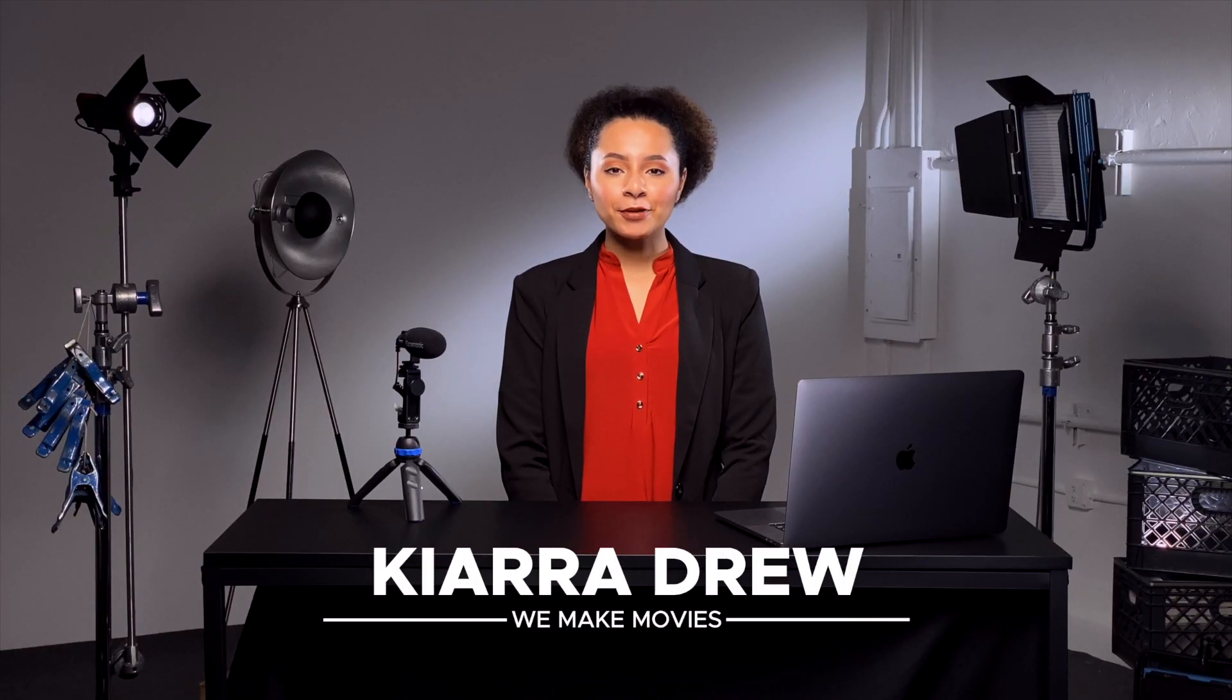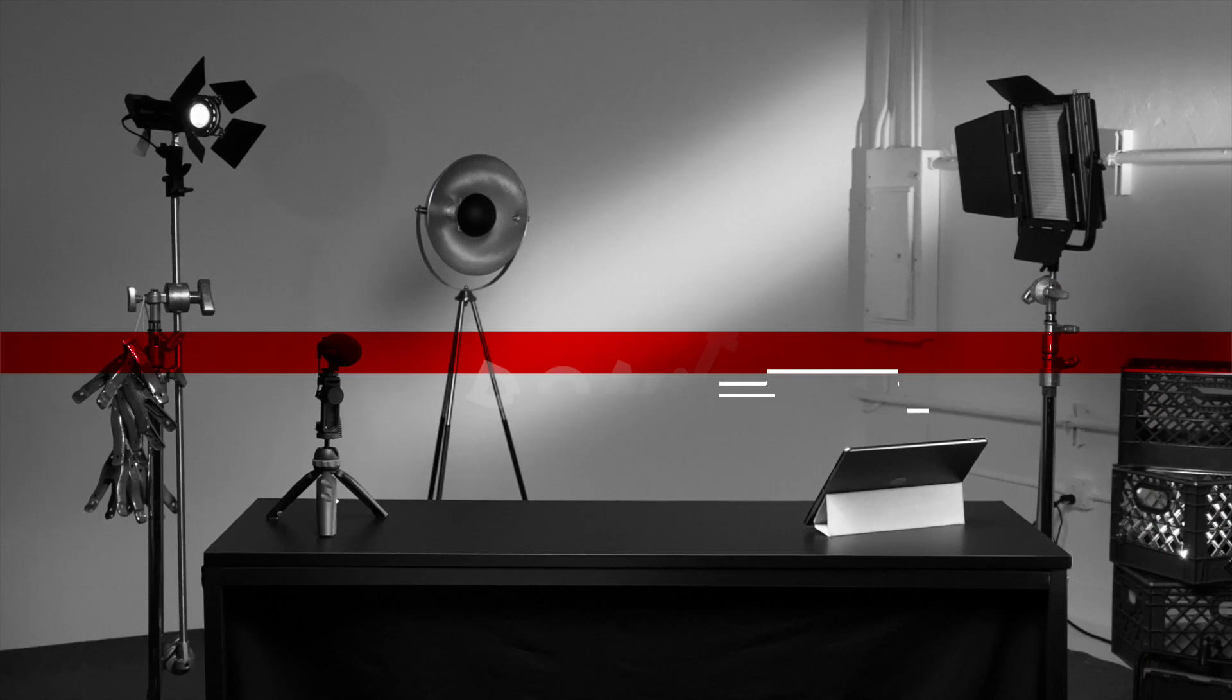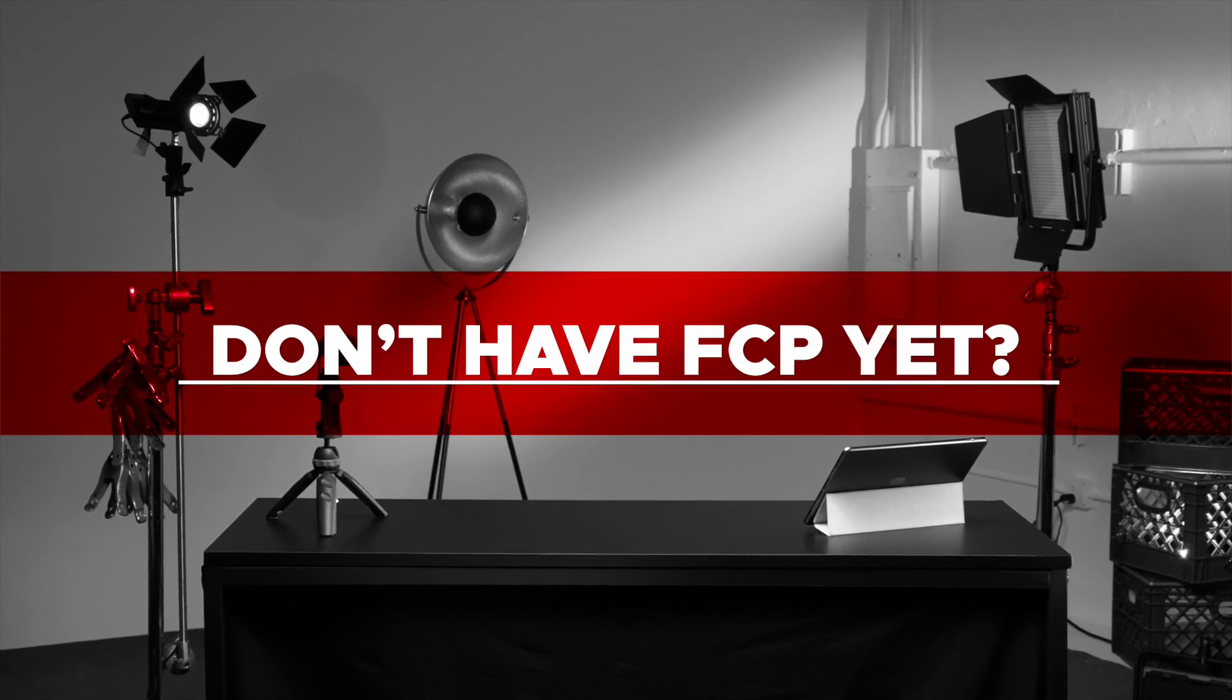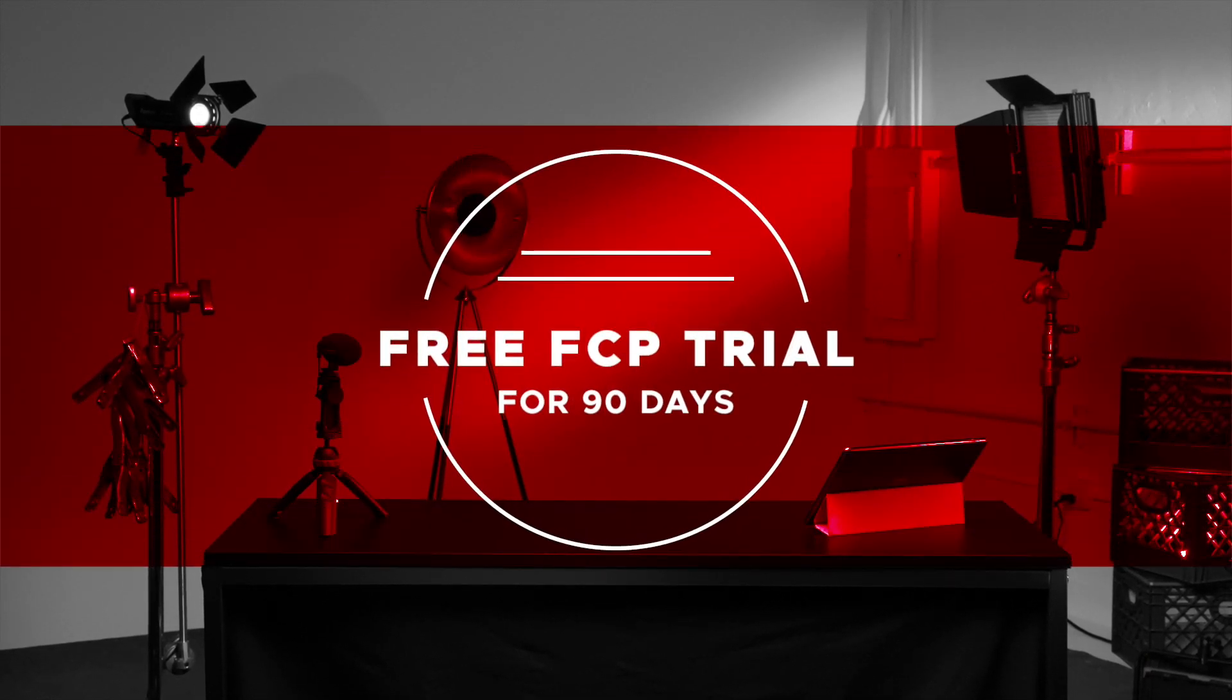Hi, I'm Kiara Drew with We Make Movies. Color correction has typically been one of the most mysterious and difficult aspects of video work. In this tutorial, we're going to give you the basics of color correction in Final Cut Pro, so you can get going on the right path and start creating consistent, professional-looking videos. If you don't already have it, download the free 90-day trial of Final Cut Pro by clicking the link in the description. Let's get started.